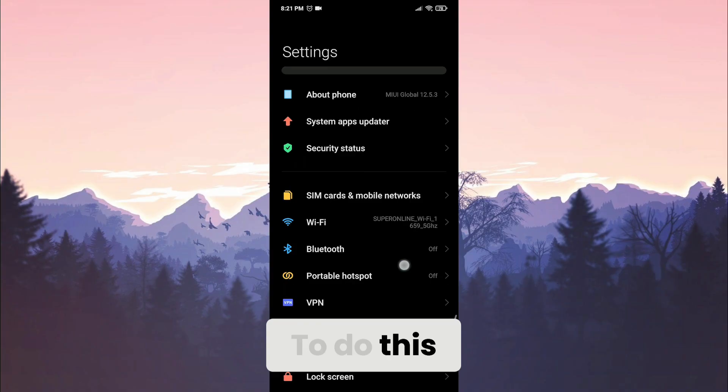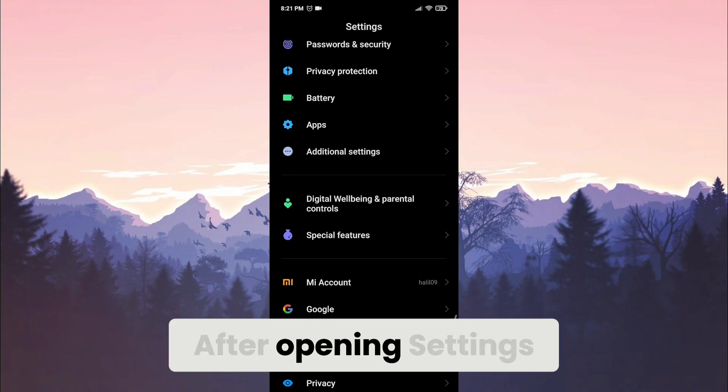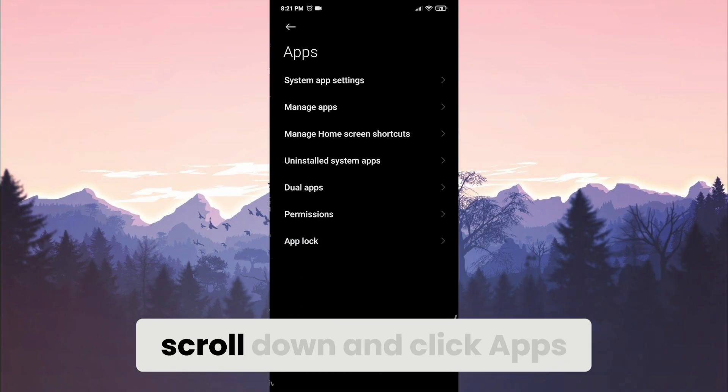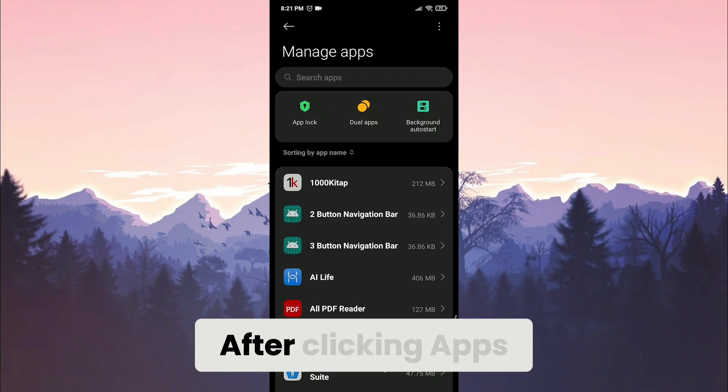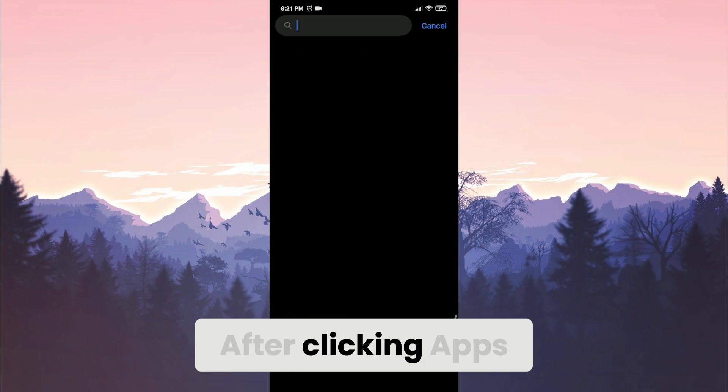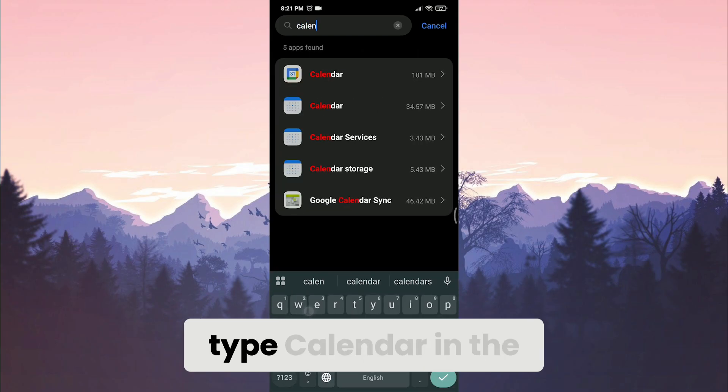To do this, open settings. After opening settings, scroll down and click apps. After clicking apps, click manage apps and type calendar in the search bar.